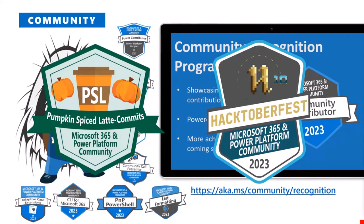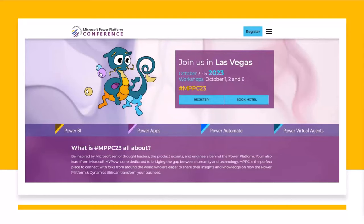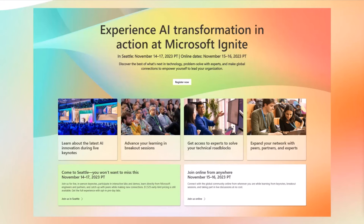There are also great events happening around the world across Microsoft 365 and Power Platform. The 365 EduCon DC and Seattle already happened, but Chicago is happening October 13th through November 3rd. The Microsoft Power Platform Conference is happening at the MGM in Las Vegas, October 3rd to 5th. From November 14th to 17th, Microsoft Ignite is happening in Seattle — partly broadcasted live with both online and in-person sessions in a hybrid setup.